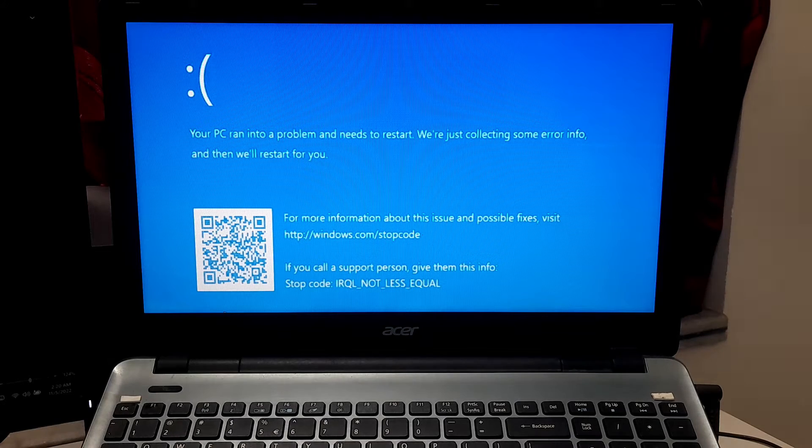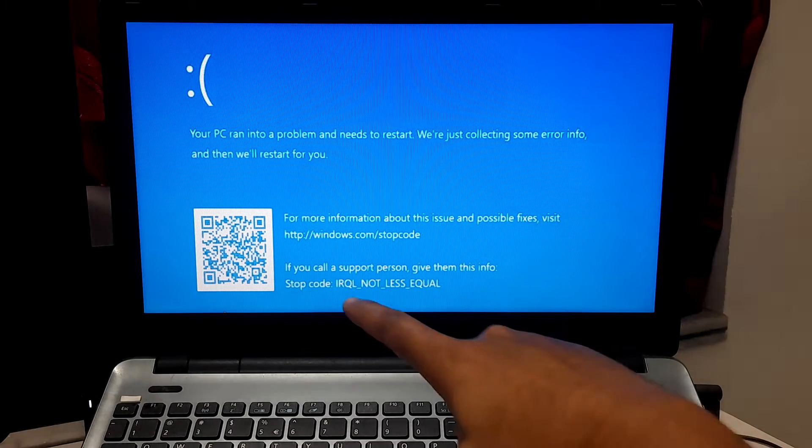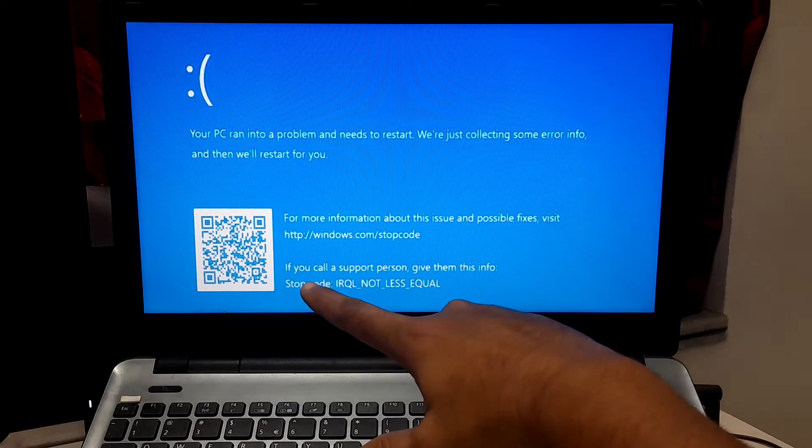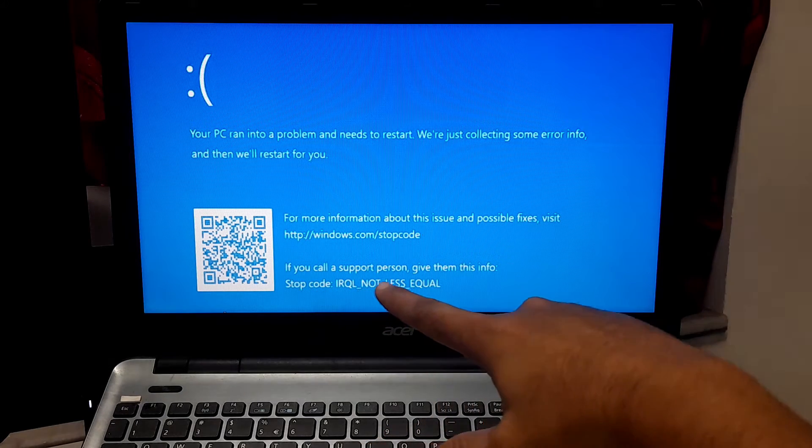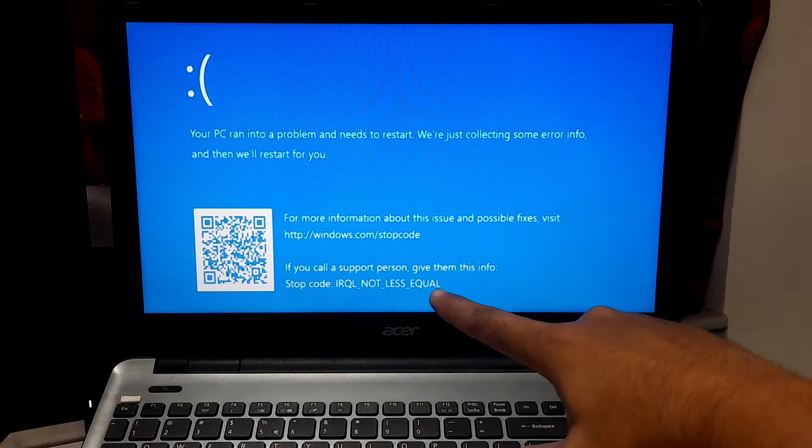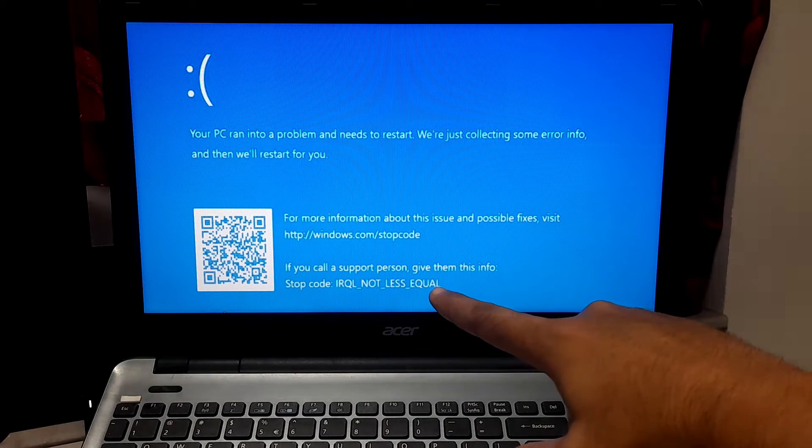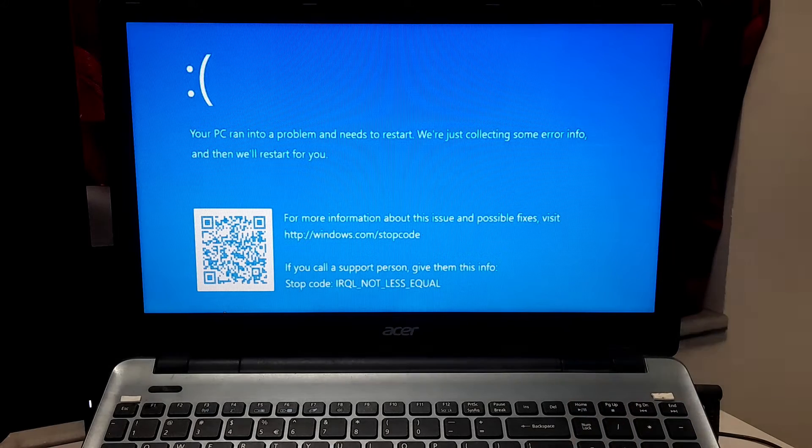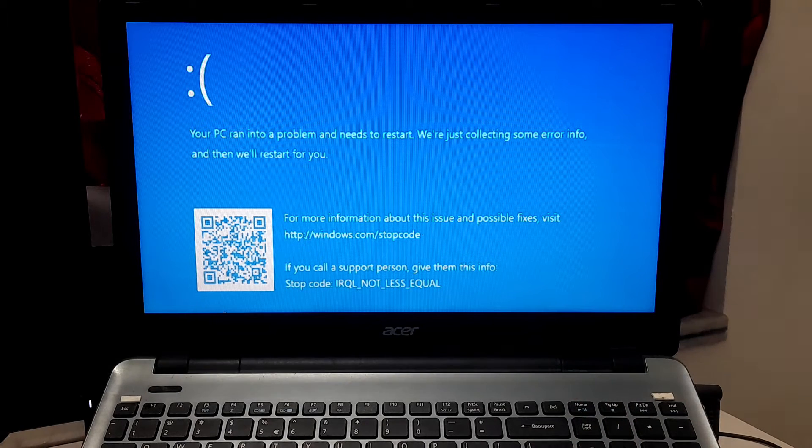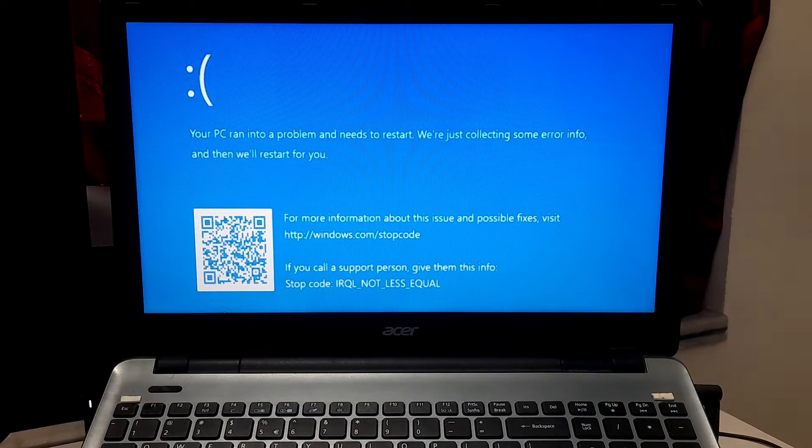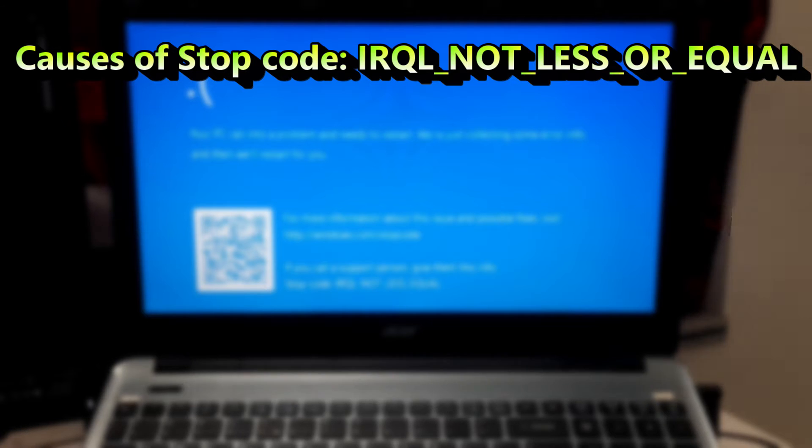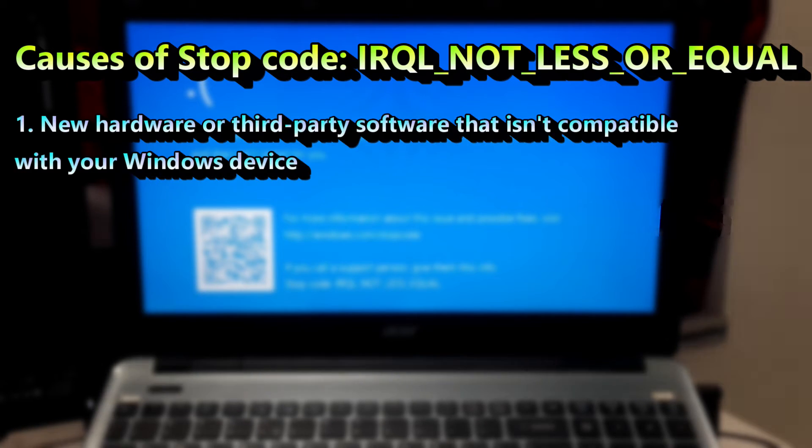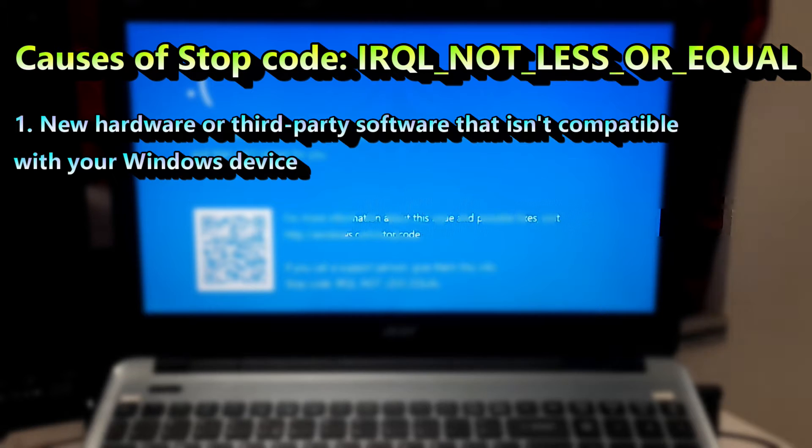Hi guys, welcome to SA Technical. In this video I am going to show you how to fix IRQL not less or equal error in Windows 11 and Windows 10. Stop code IRQL not less or equal is a blue screen error. Basically this can occur due to new hardware or third party software that is not compatible with your Windows device.